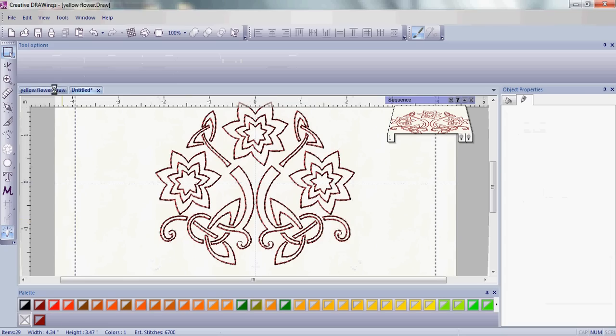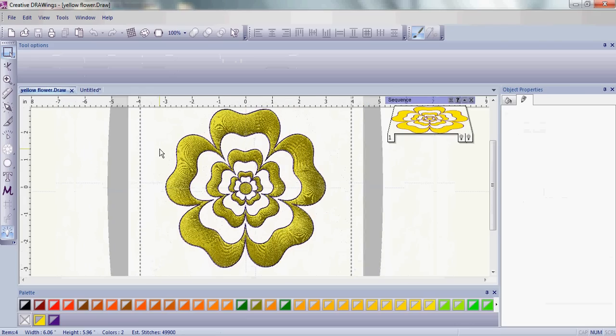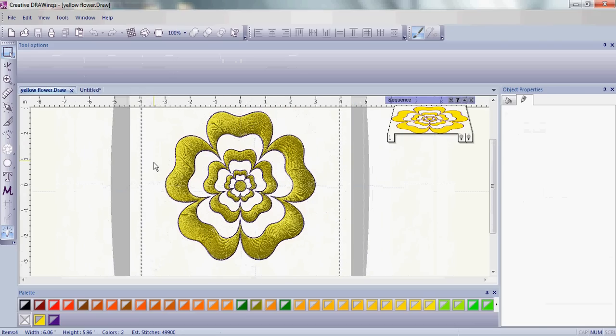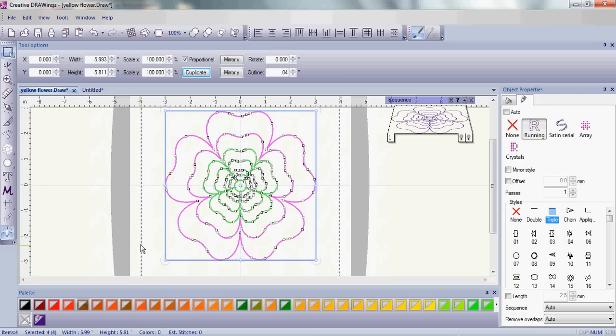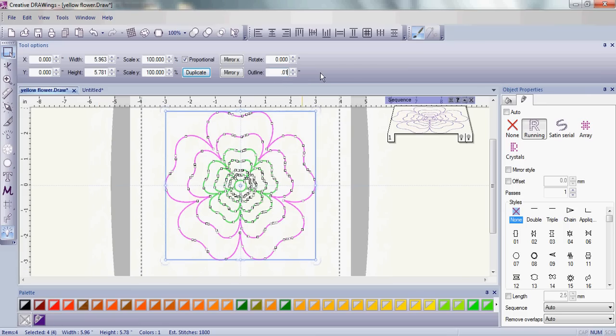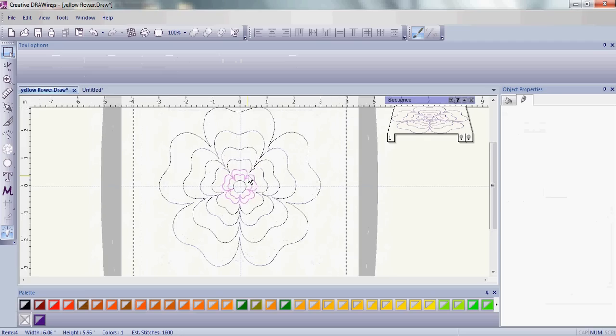Now let's go ahead and create a quilting design. We've already learned how easy it is to get rid of the fill in any embroidery. And also, let's change from a triple stitch back to a running stitch, which is better for quilting.